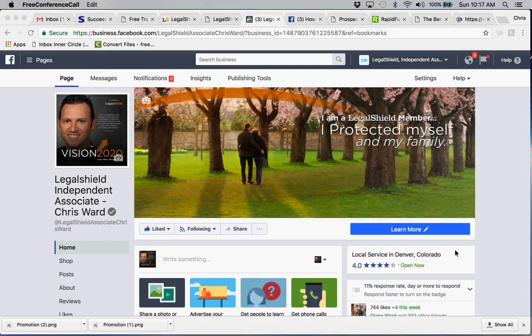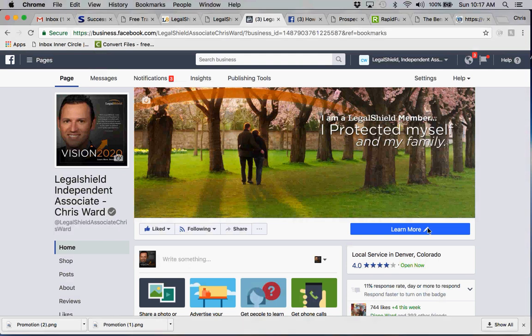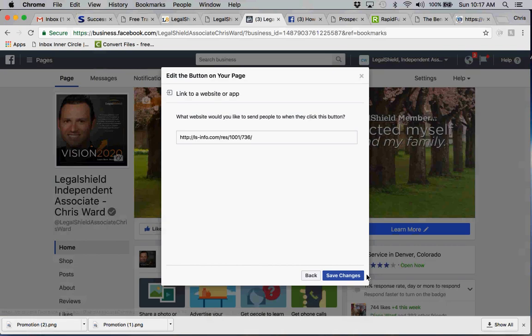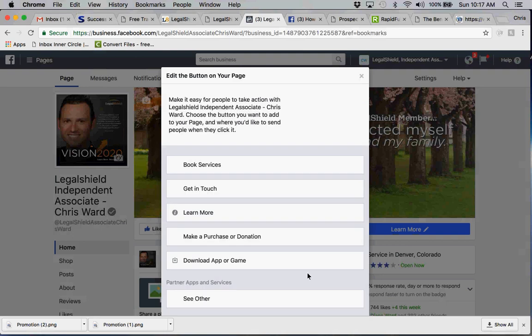But what I want to do is show you how to edit this because a lot of people have it set up, and you can edit your button to do a lot of different things. So I'm going to go back and show you what the options are, and then I'm going to show you what I did with mine.